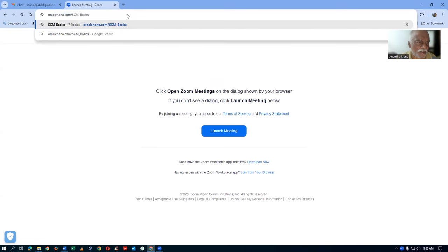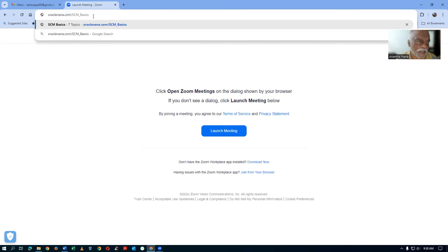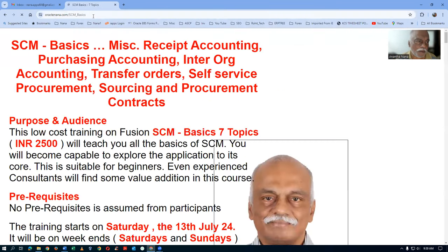Then slash SCM Basics — S is capital, C is capital, M is capital, and B is also capital. So if you write that, you will find my URL for the training: oracle nona.com/SCMBasics. That's the entry point. We are going to begin our activity on the miscellaneous reserve accounting.